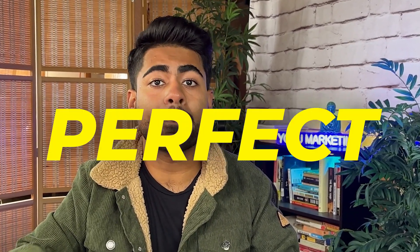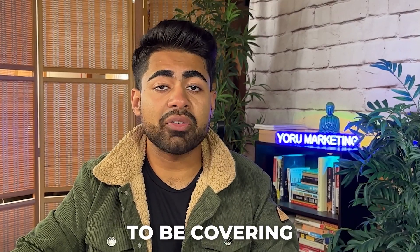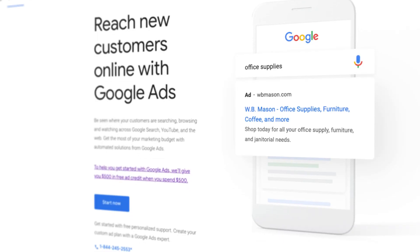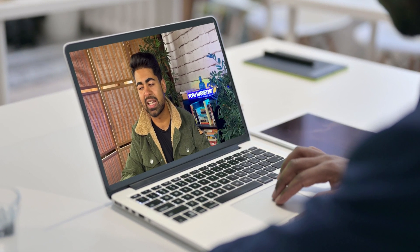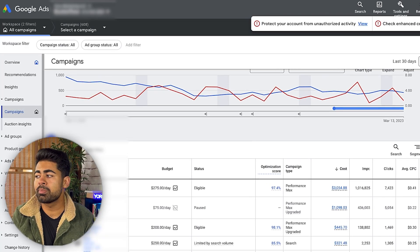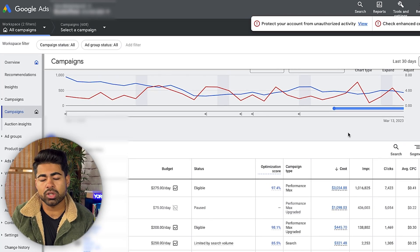I've unlocked the secret to the perfect Google search ad when it comes to ecommerce and Shopify. In this video, not only are we going to be covering exactly what makes a Google search ad successful, but we're also going to be tying that into how to rank number one, and then ending off the video going over a few examples of the perfect Google search ads.